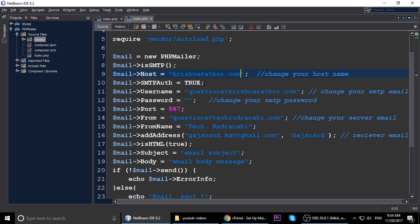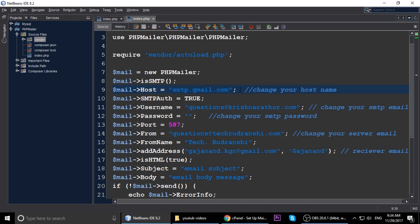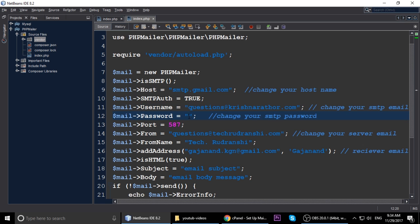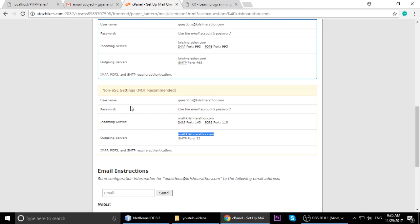We will go through the code line by line, but first I am showing the most important things. If you are using Gmail, you need smtp.gmail.com as your host. Then you need your Gmail username and Gmail password. But since we are sending email through our own server, the hostname is krishnaroto.com. The username is the full email address - just copy and paste it.